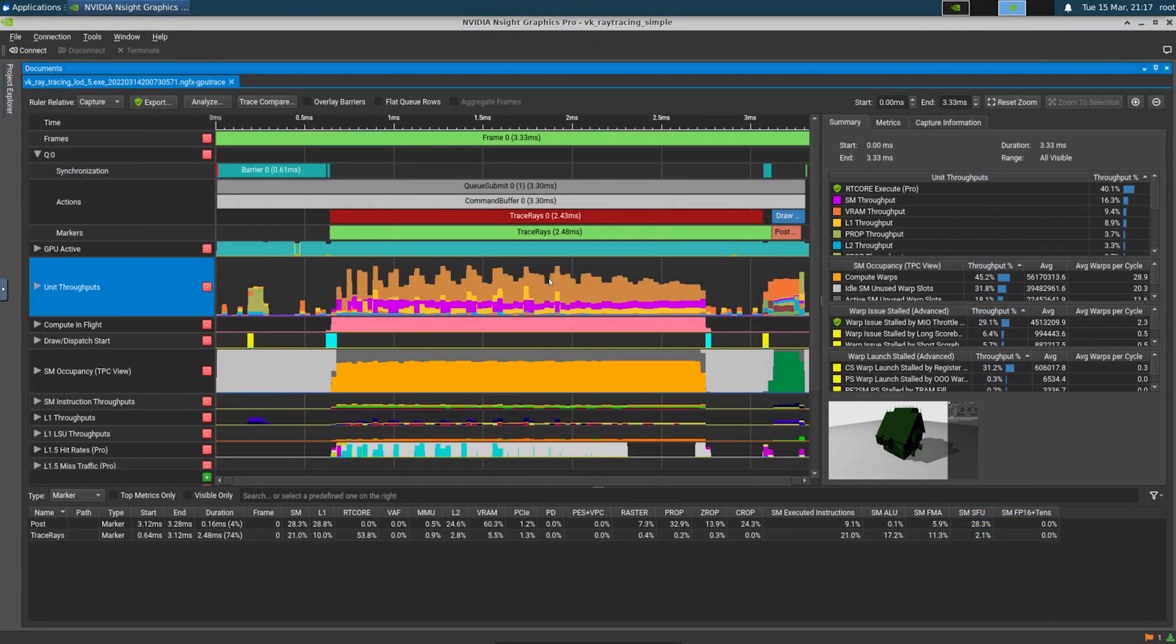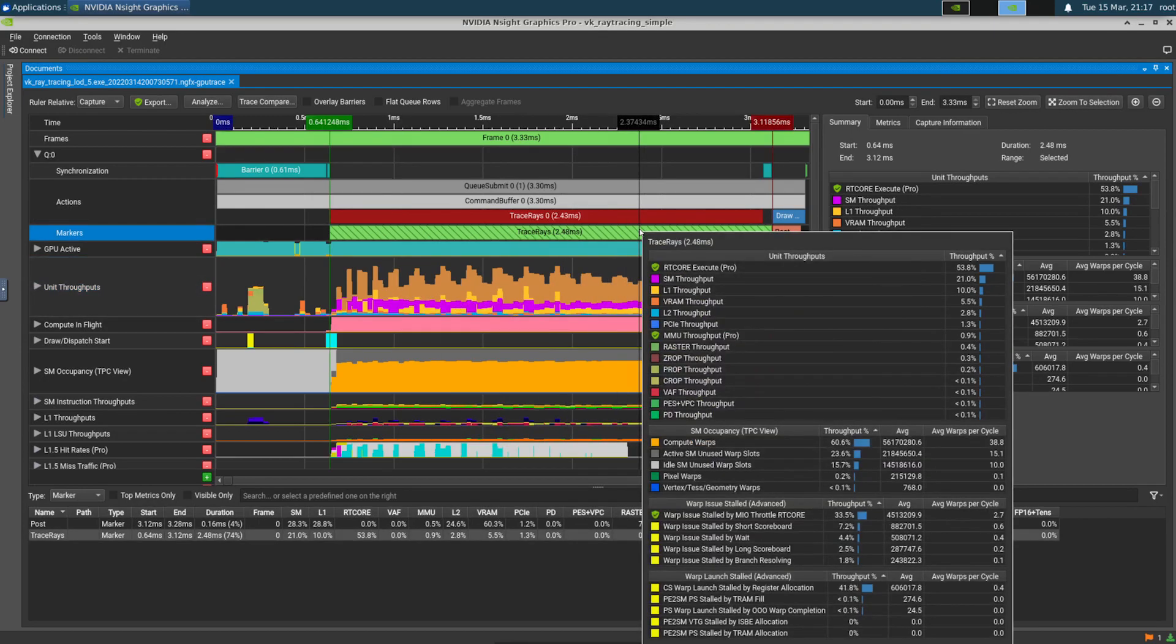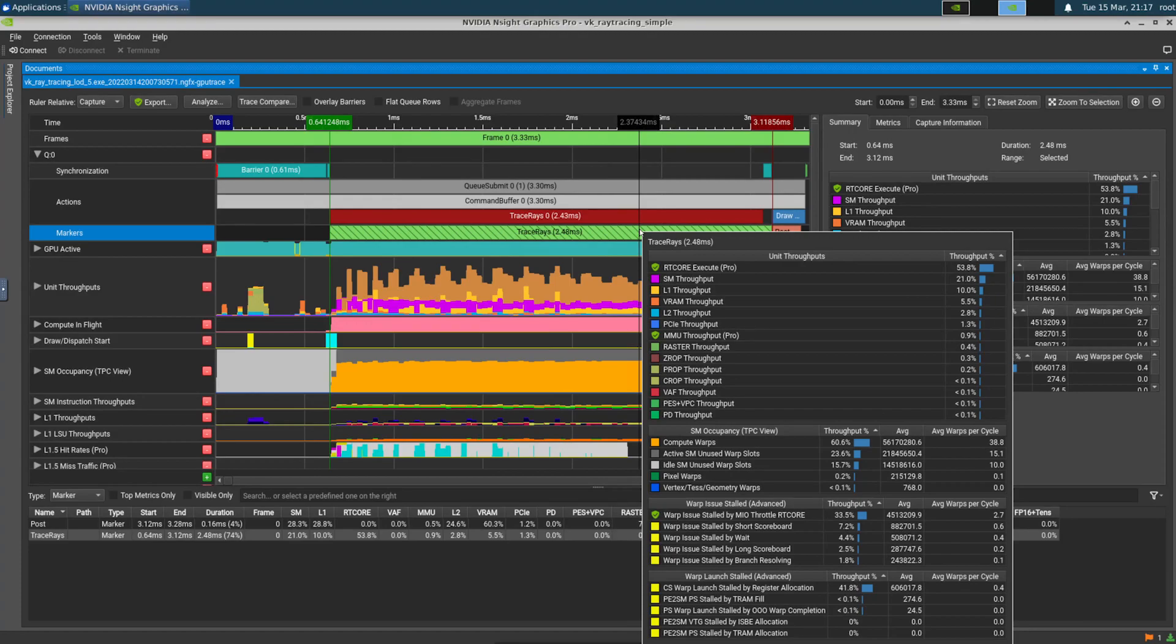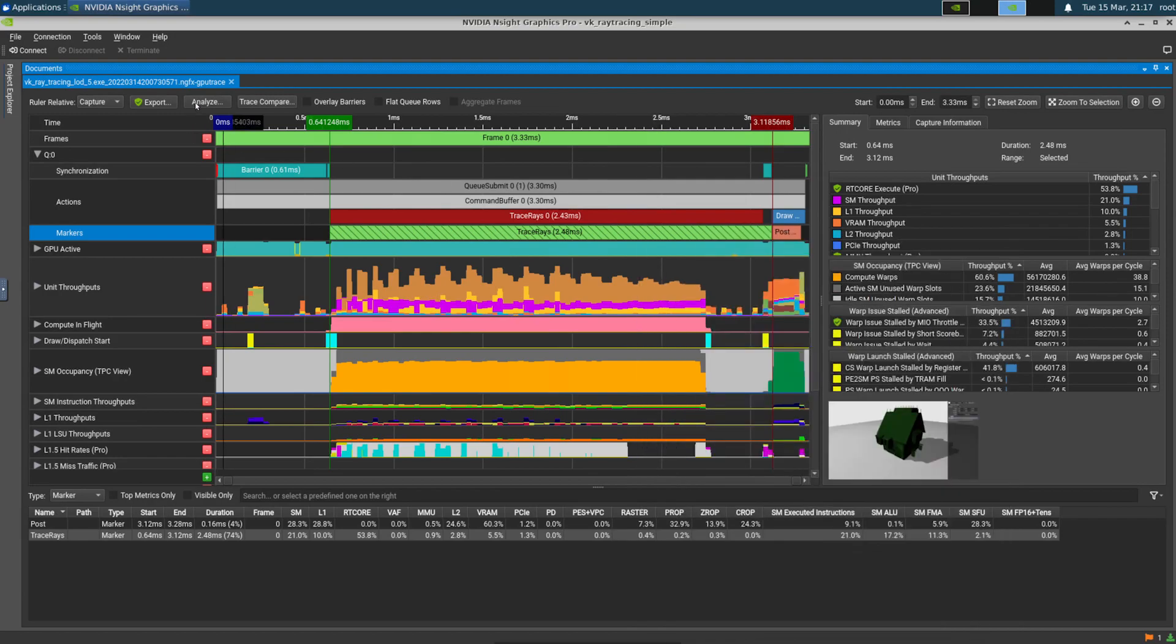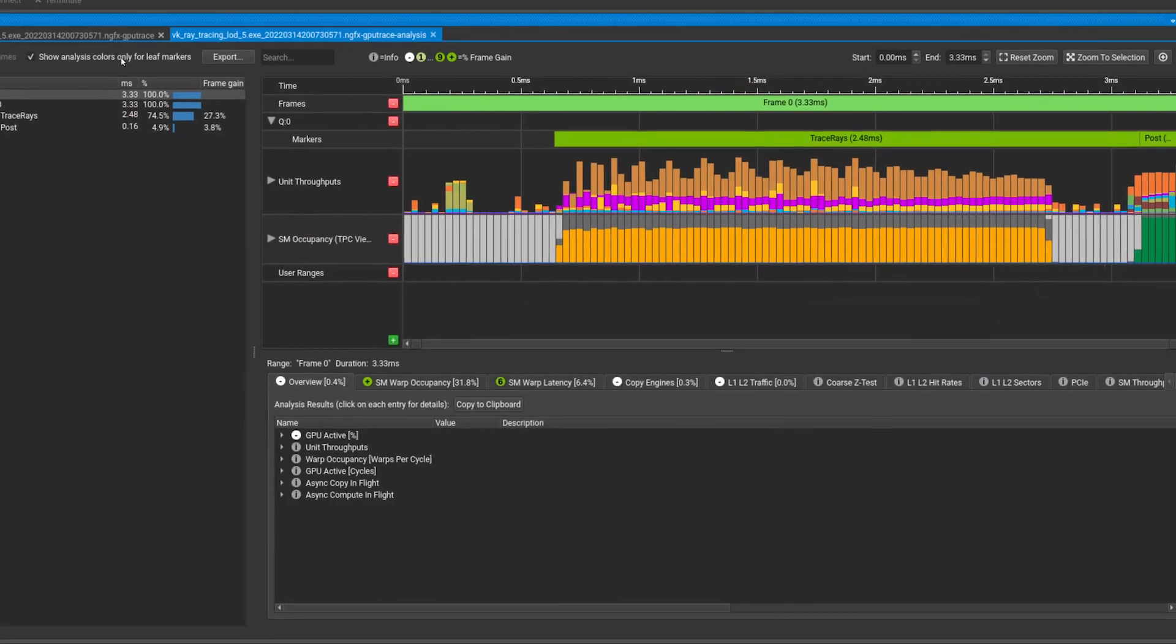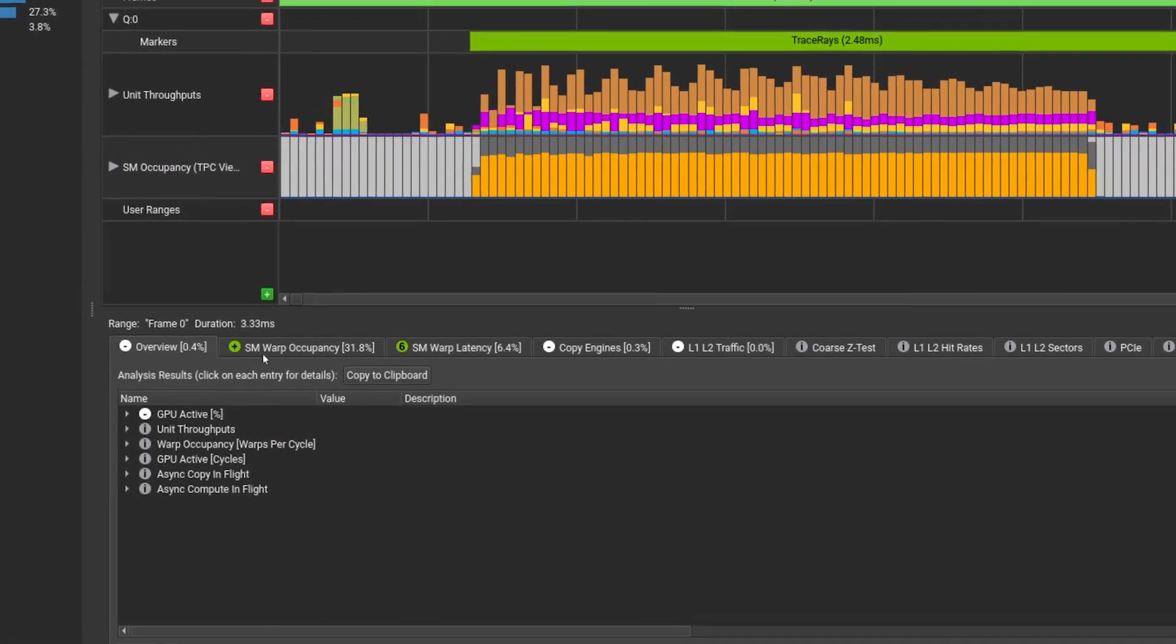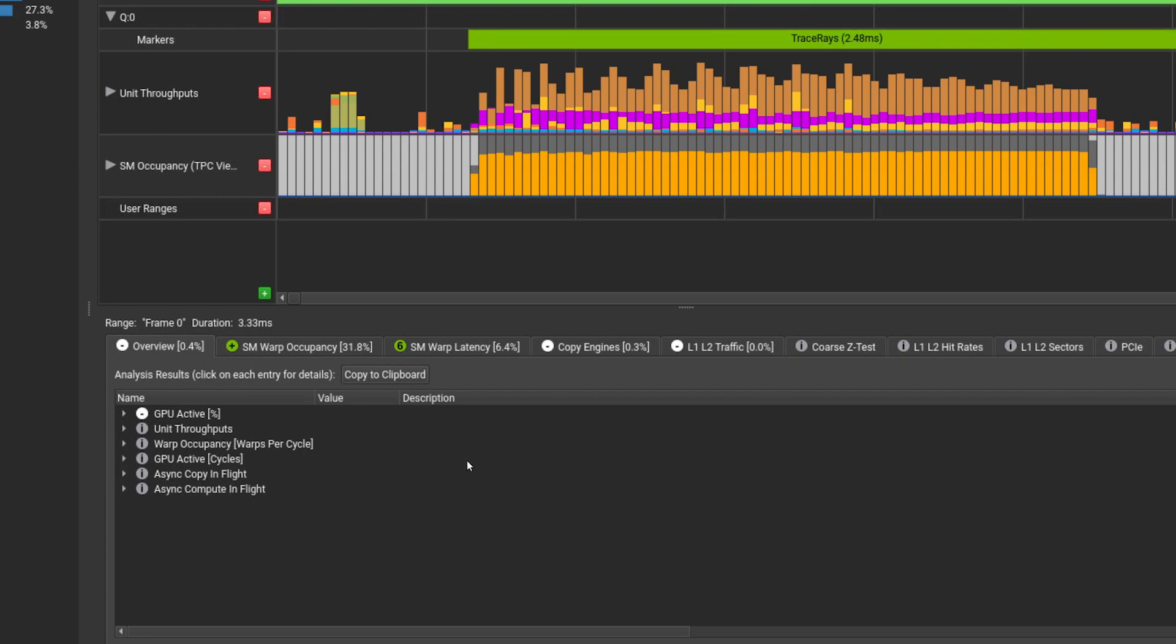Here is the resulting run of GPU Trace after editing the shader to use a different MIP map level. We can see that we went from 5.3 milliseconds to 2.48 milliseconds for the ray tracing pass, which is a nice improvement. We can also see that, for this section, our top limiter is no longer the VRAM unit, but SM warp occupancy, which has gone from 40.4% to 31.8%. SM warp latency is also still there, however, it has gone from 20.3% to 6.4%.